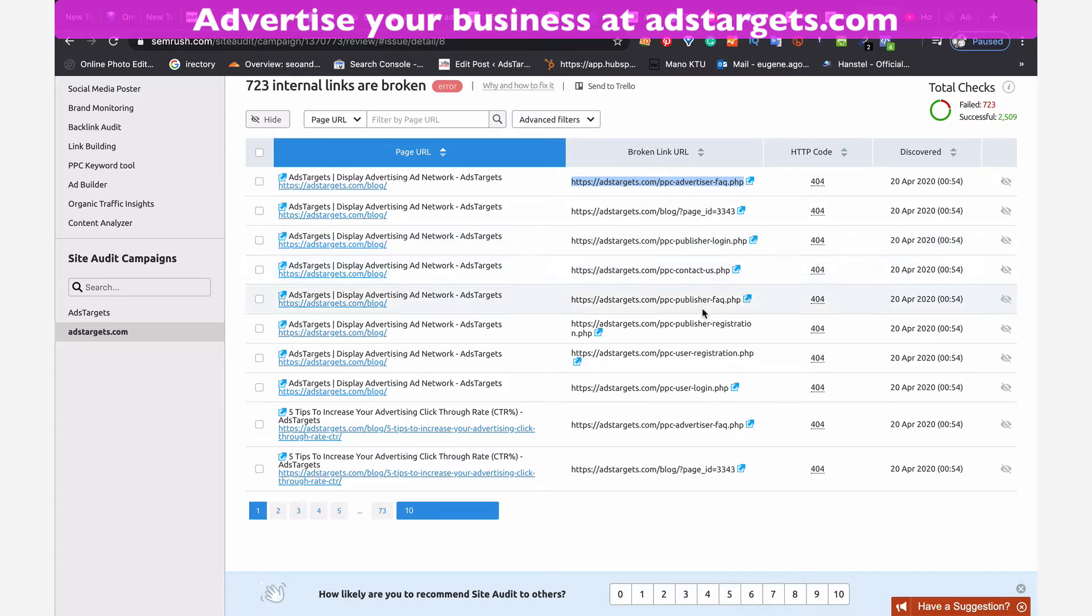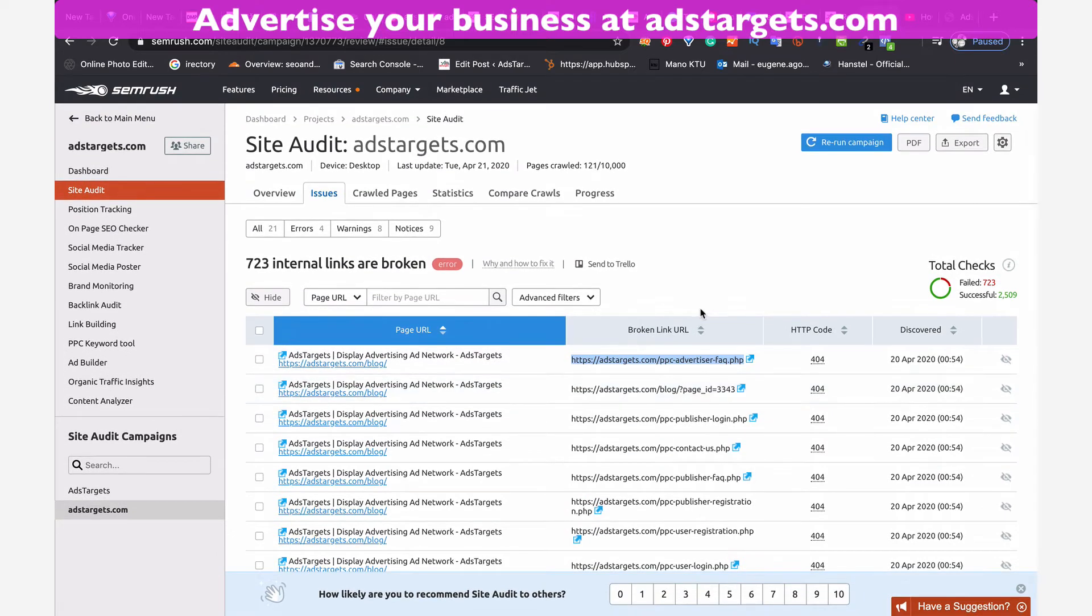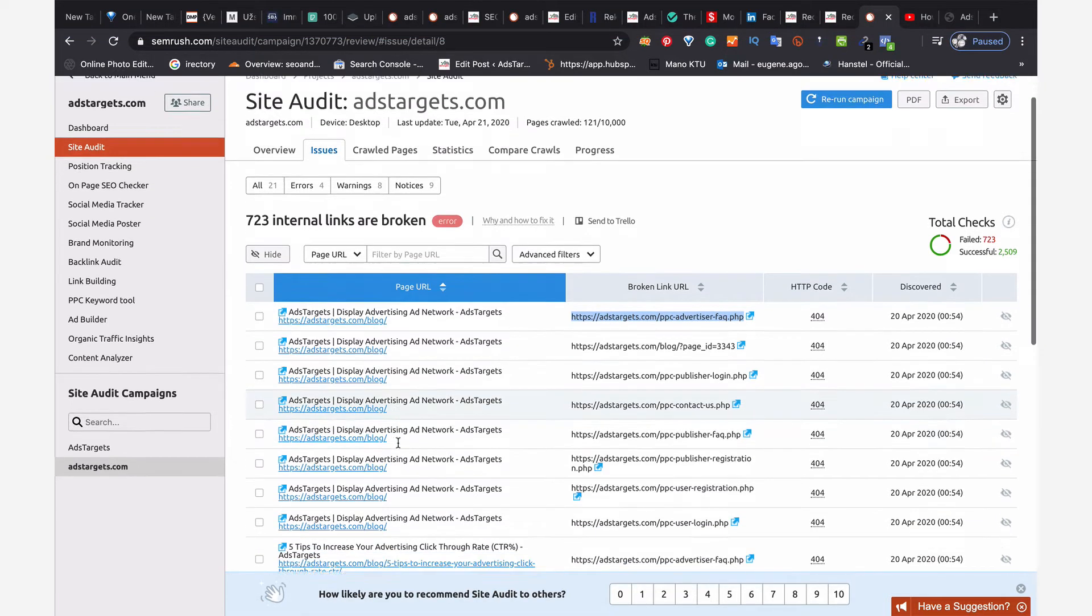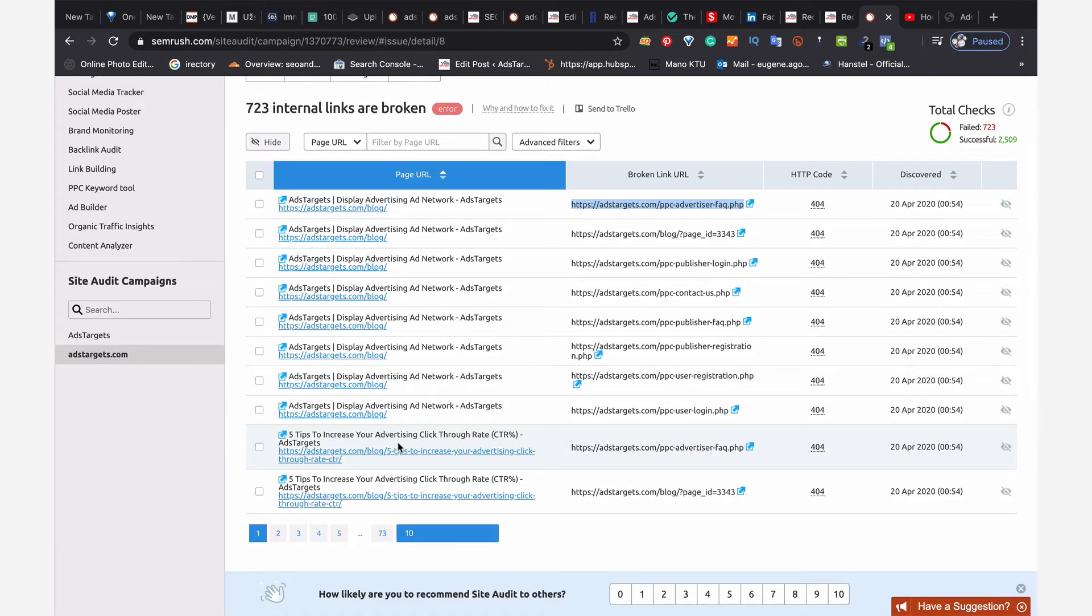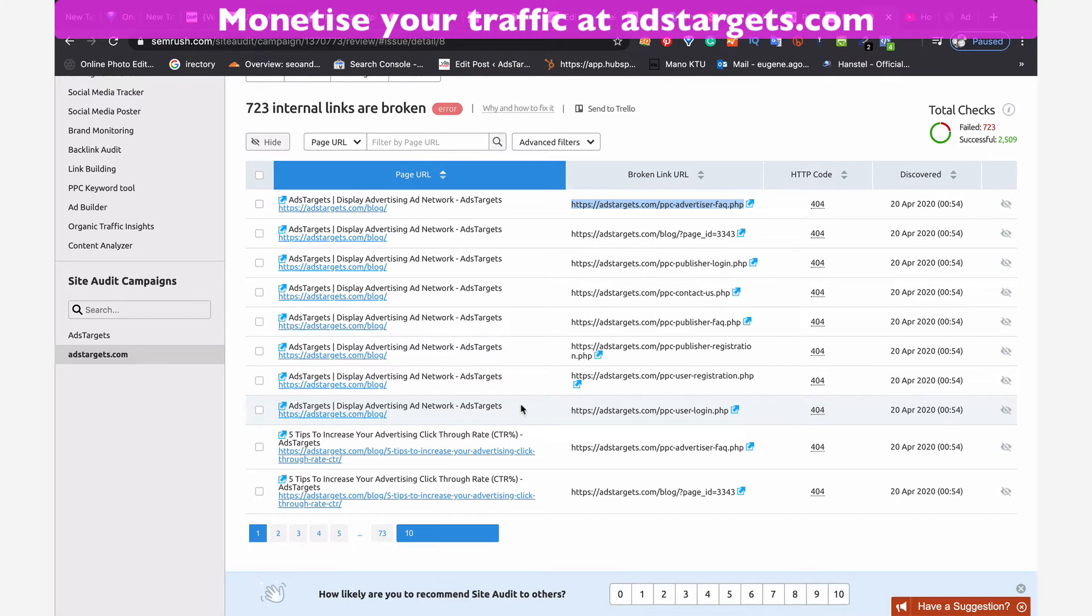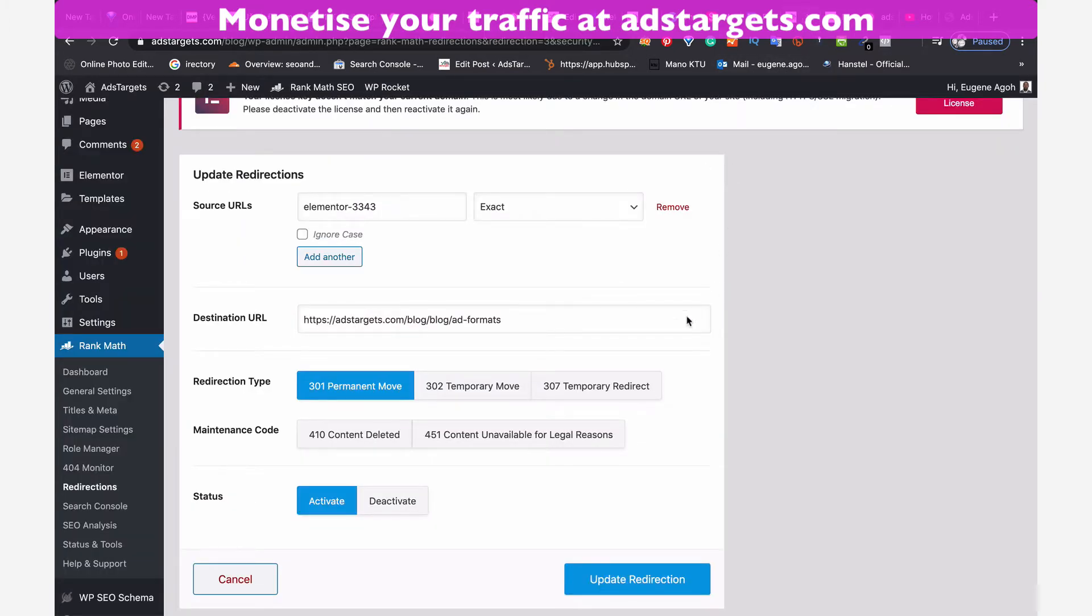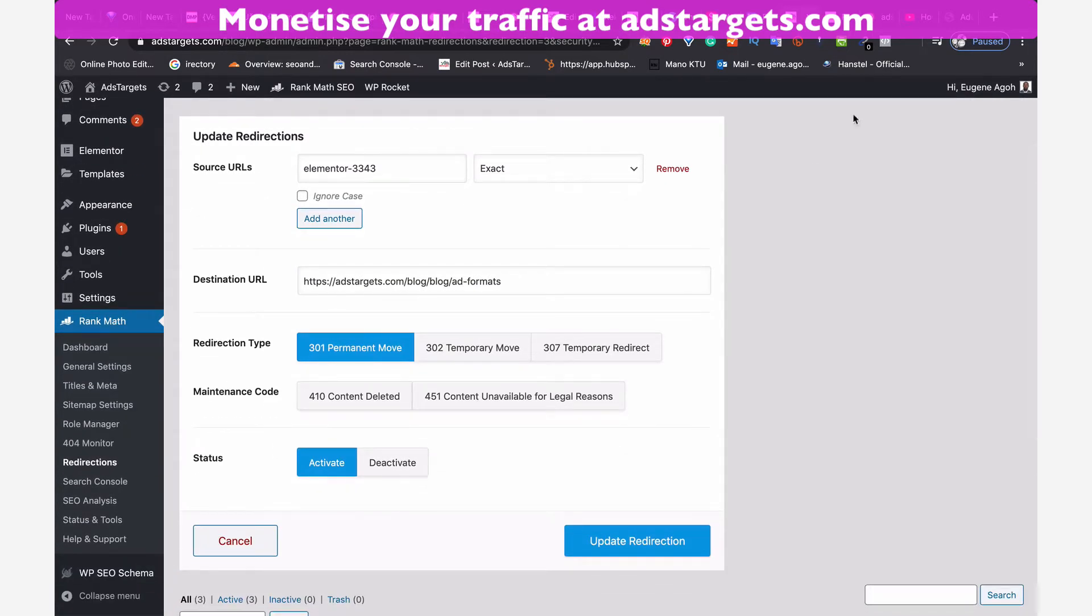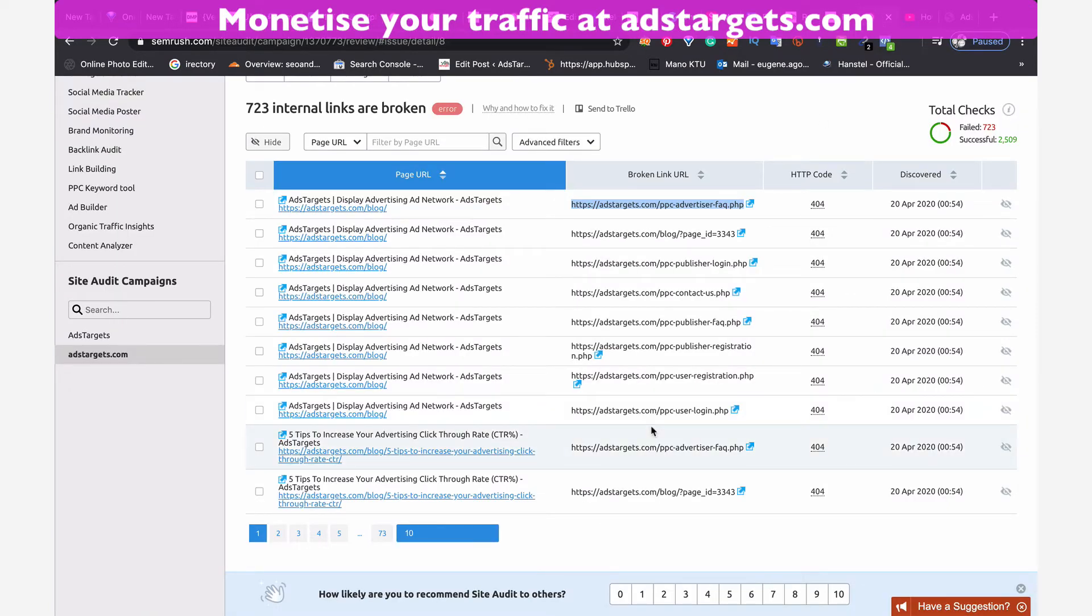If you have used this particular tool, which is called SEMrush, you can scan through your website and see broken links that you have. There are multiple ways to do this. Other ways involve using plugins, using WordPress plugins. If you come to WordPress, you can use some plugins to track all your broken links. But I'm just going to show you how you can use SEMrush here to find your broken links.